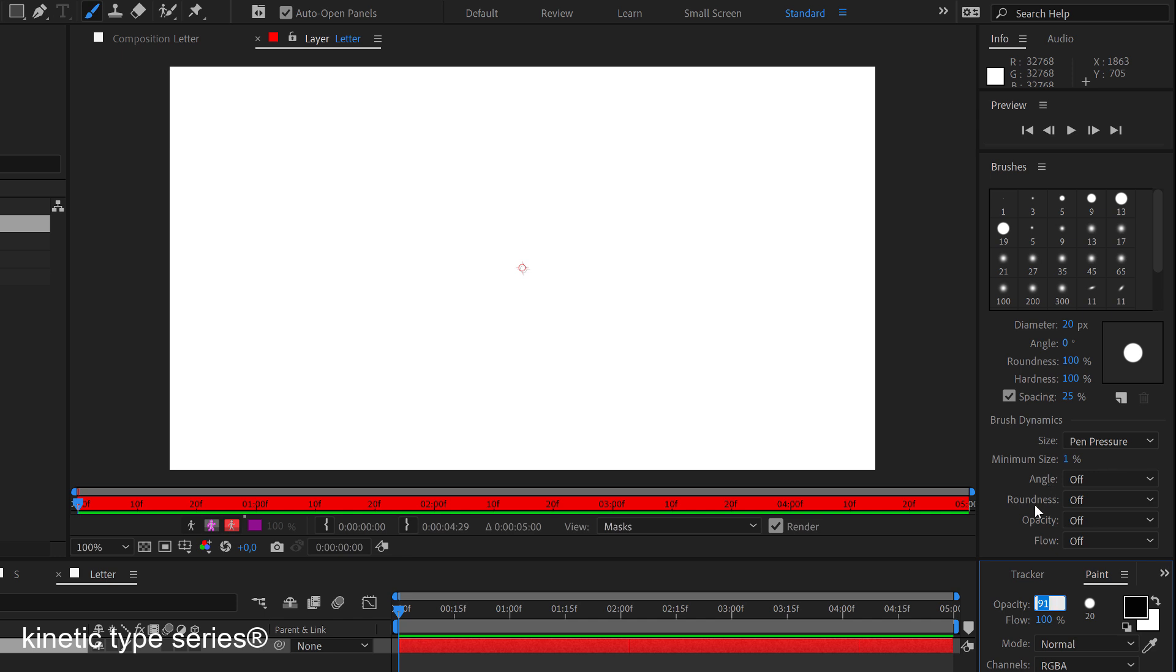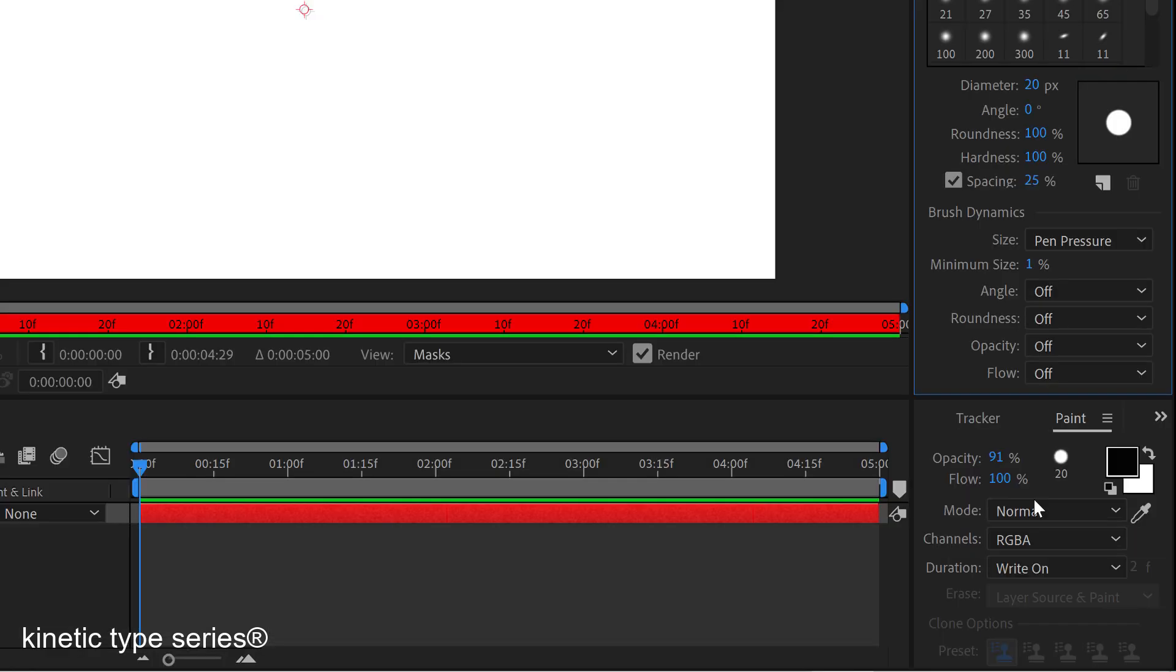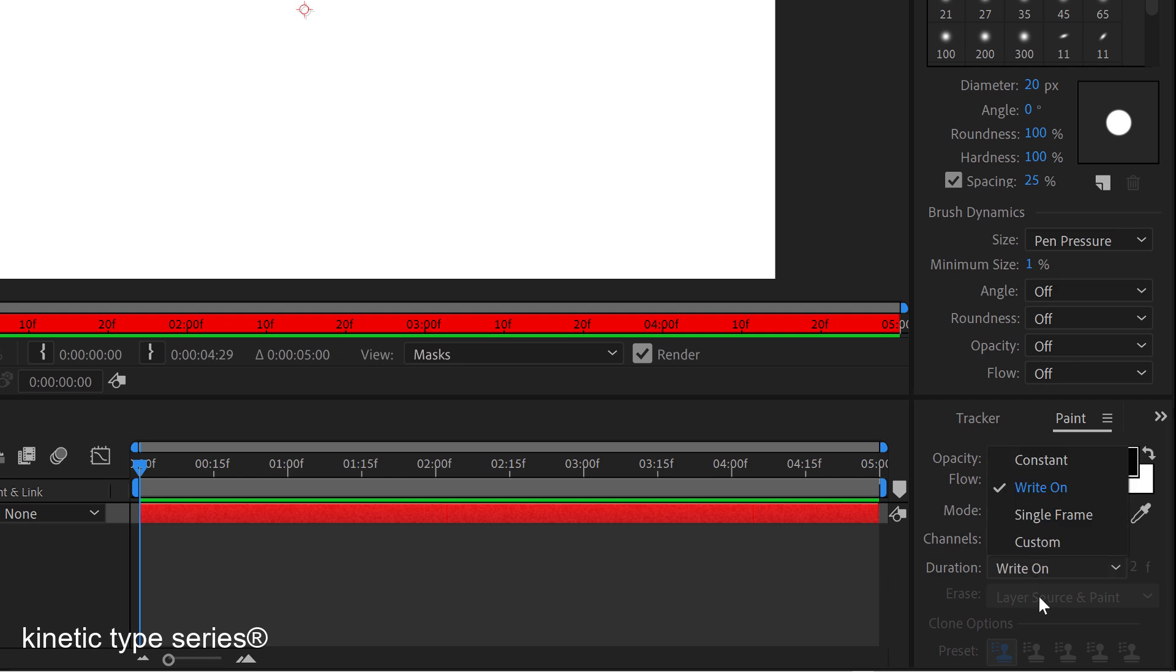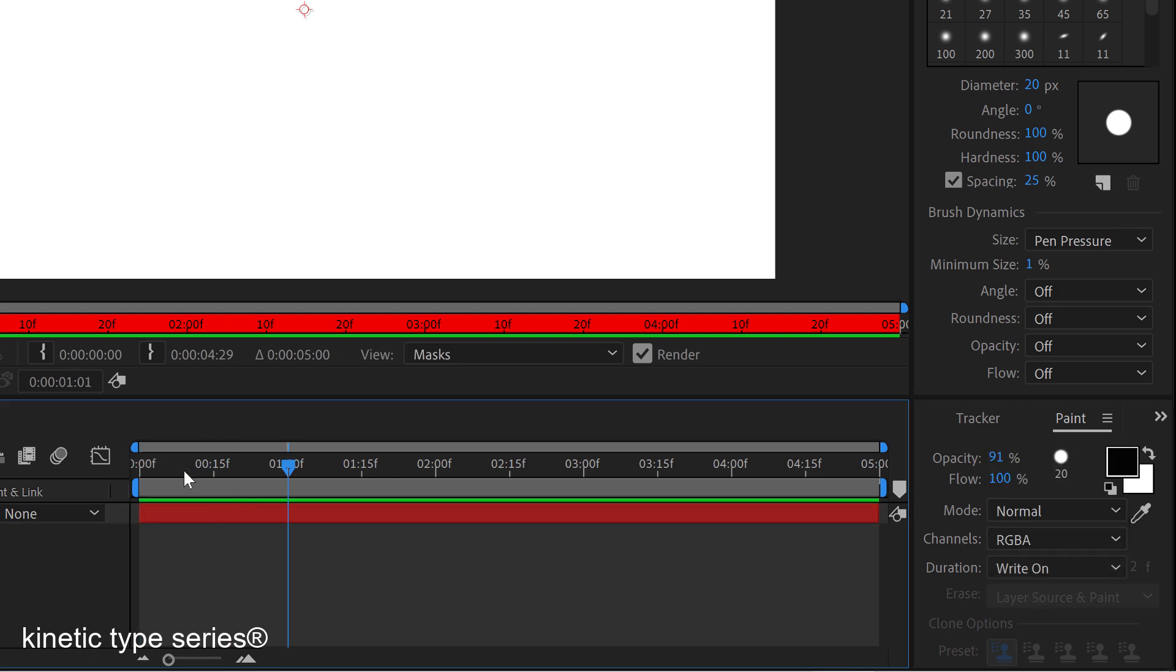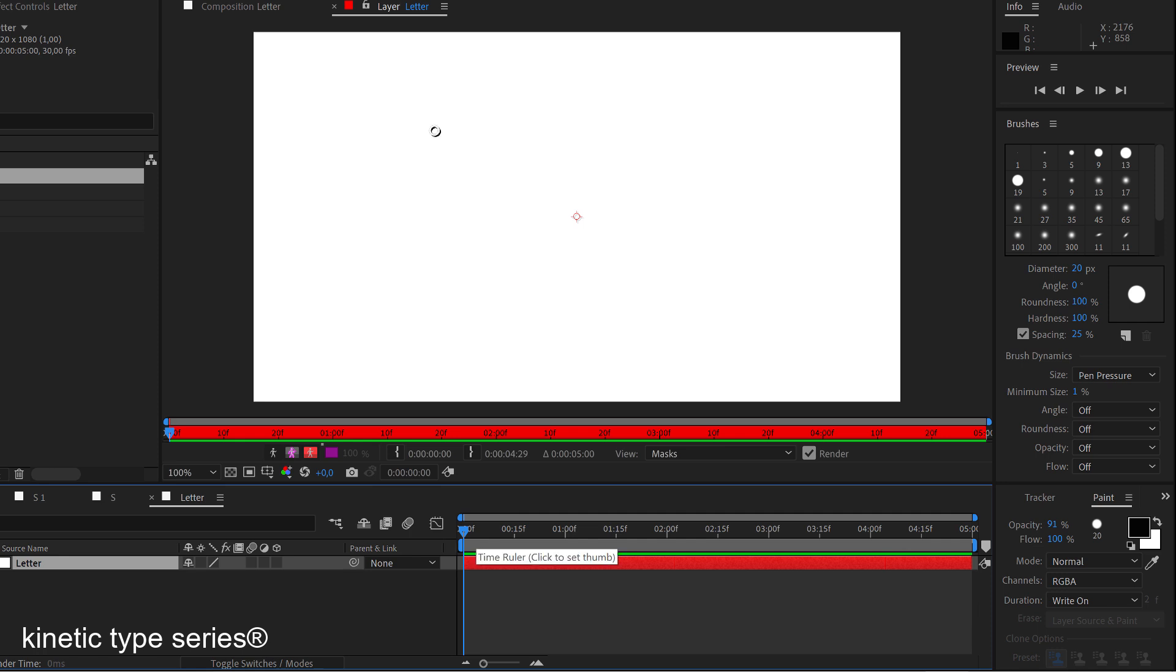I'm going to start just drawing. The only thing that I need to set right now is the duration to write on, okay. So let's go to the beginning of the timeline and let's start writing.